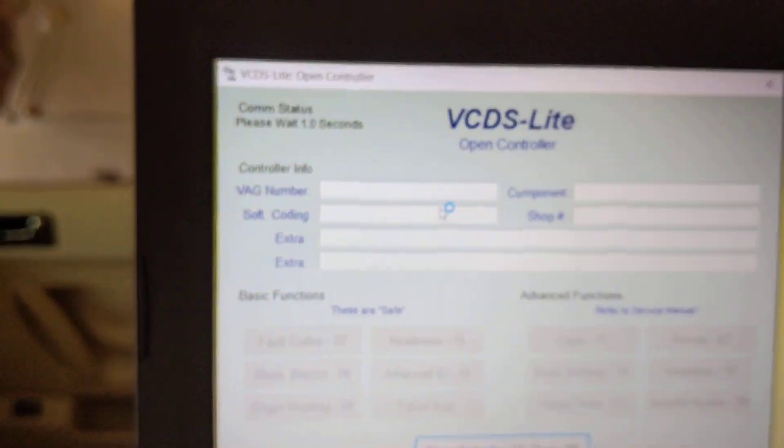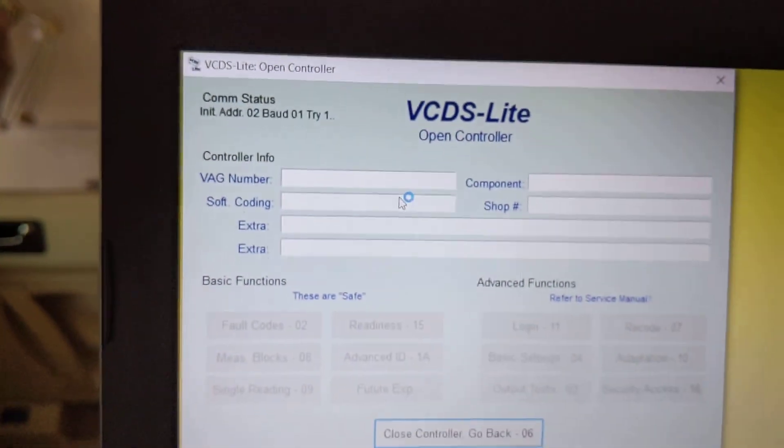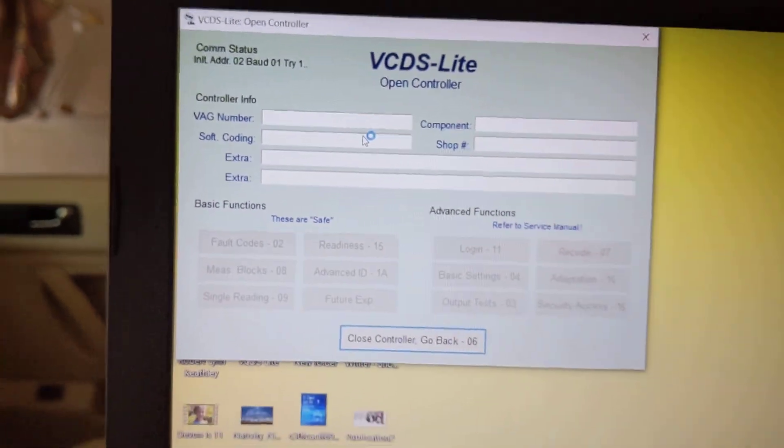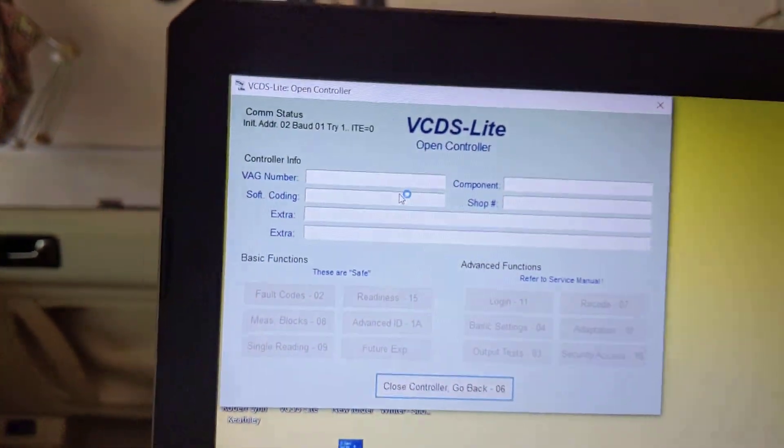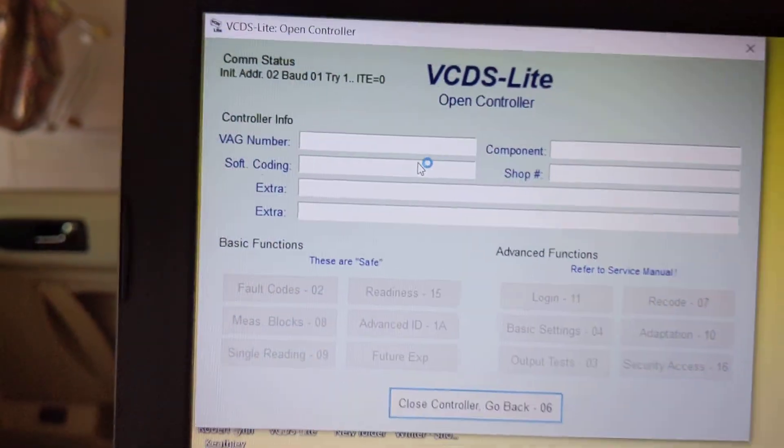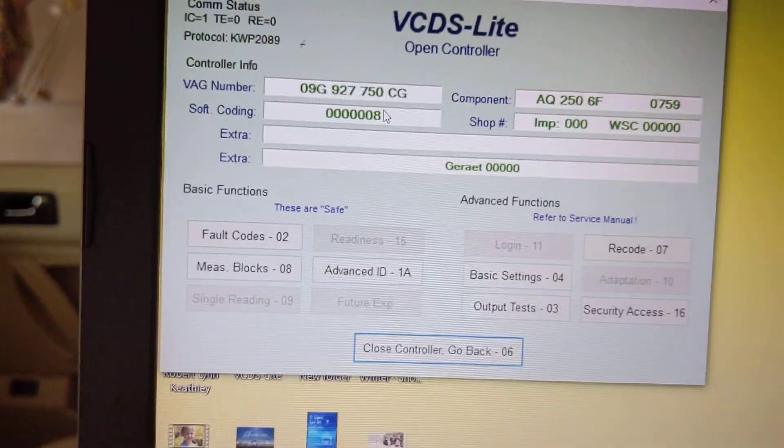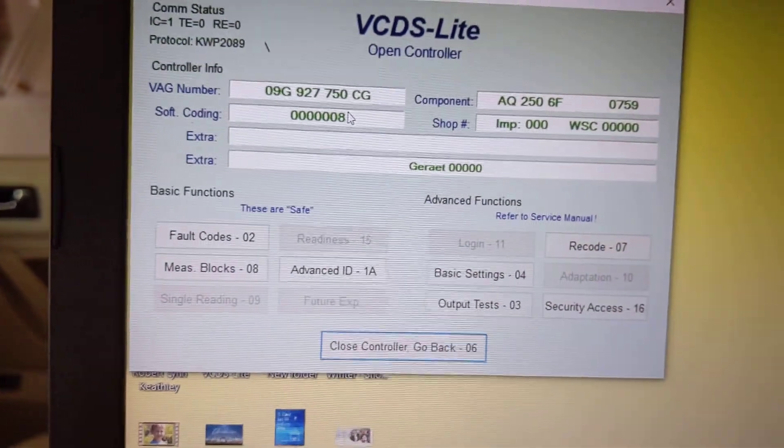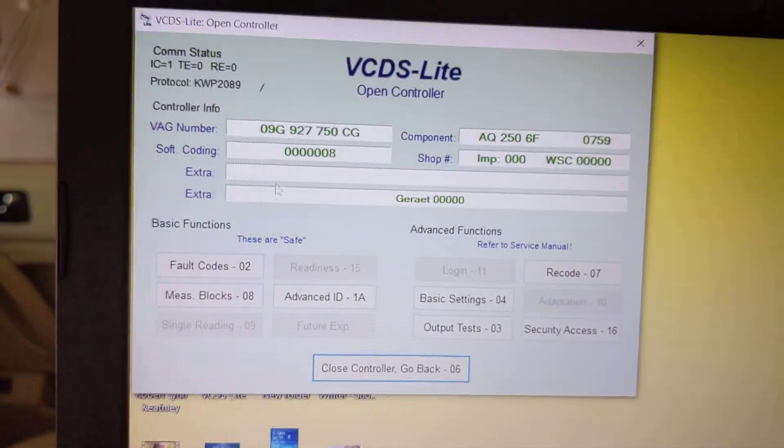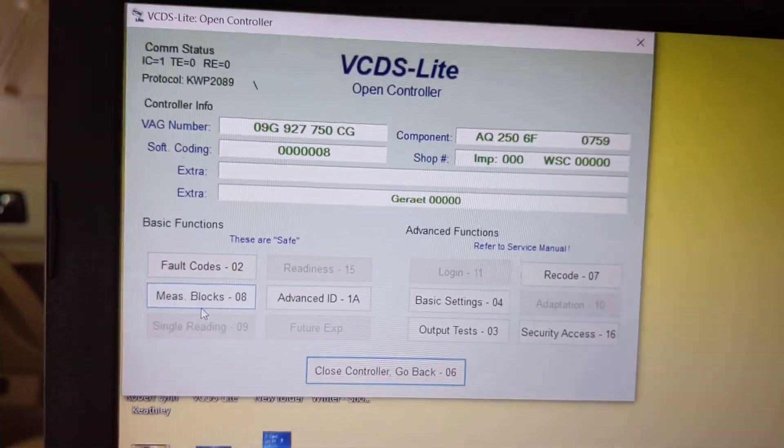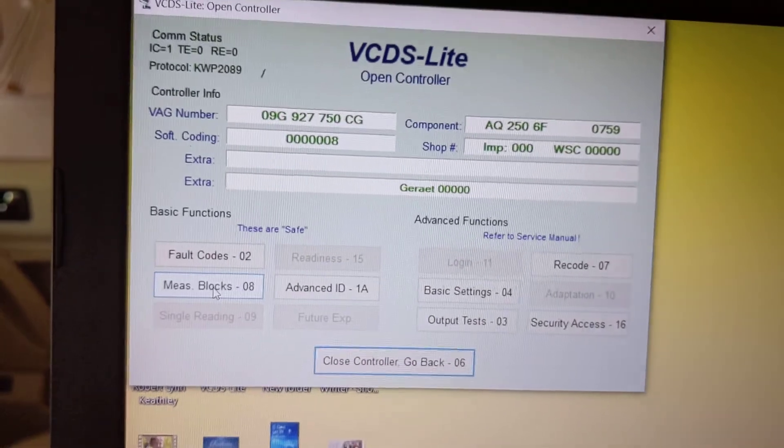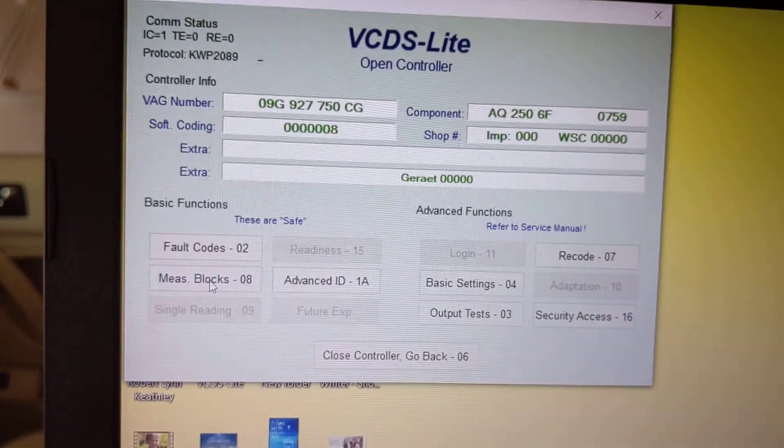Open it. Wait for it. Then when it loads up, you'll want to look at Measuring Blocks. So click Measuring Blocks.